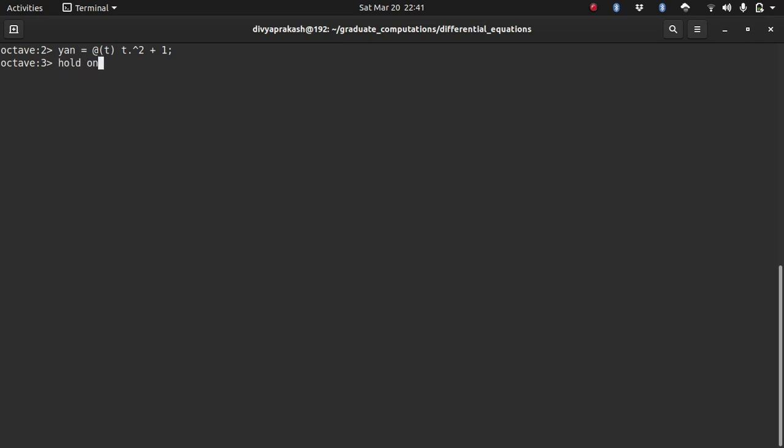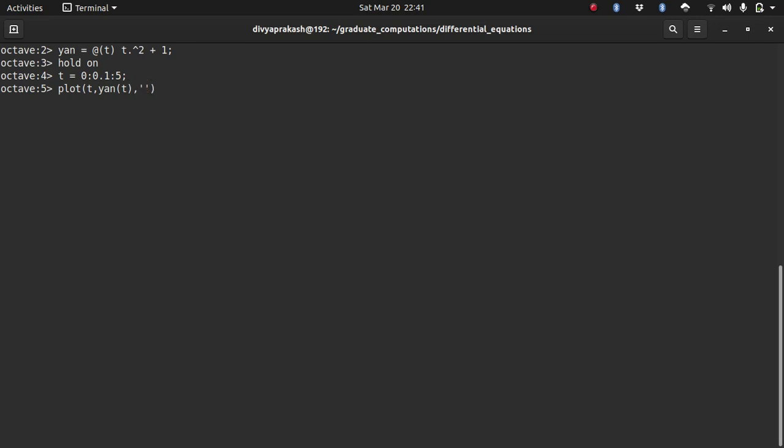In order to plot a figure on top of an already existing figure, we need to use this command called hold on. Let me define the time range on which we are going to plot the analytical function. We have a time going from 0 to 5 with intervals of 0.1. Then let's plot this, so t, y_an at all the t that we have defined. Let's use a straight line and let's make the line width 2. Let's make dashed lines.